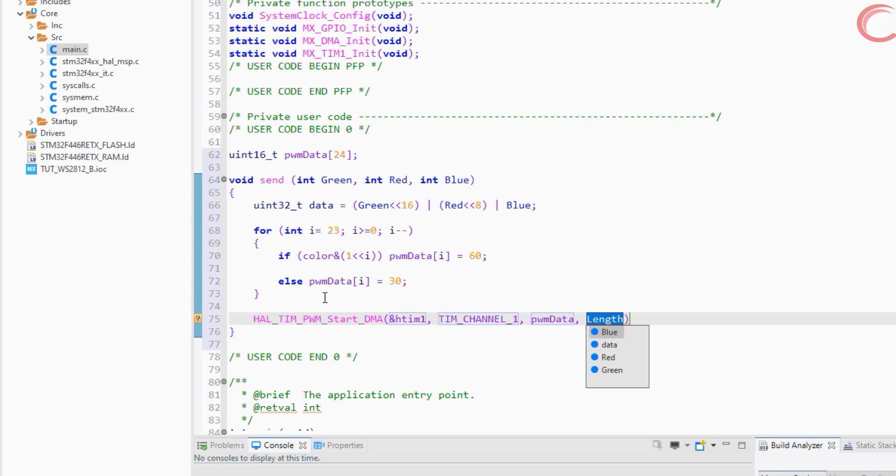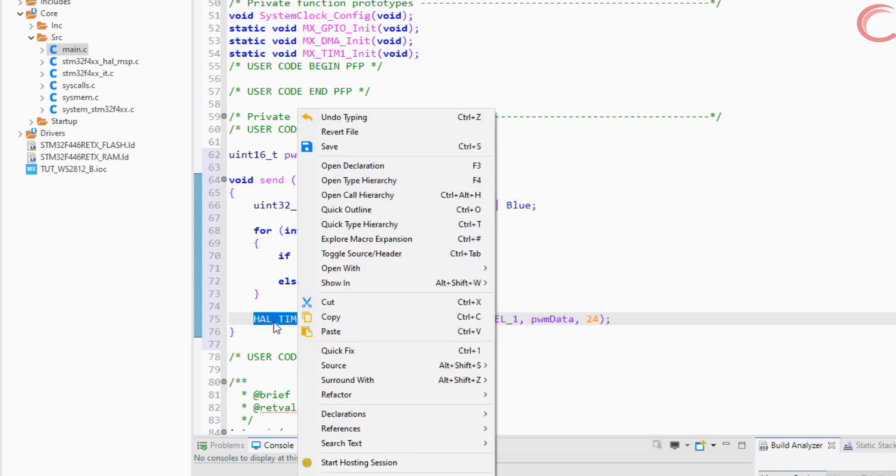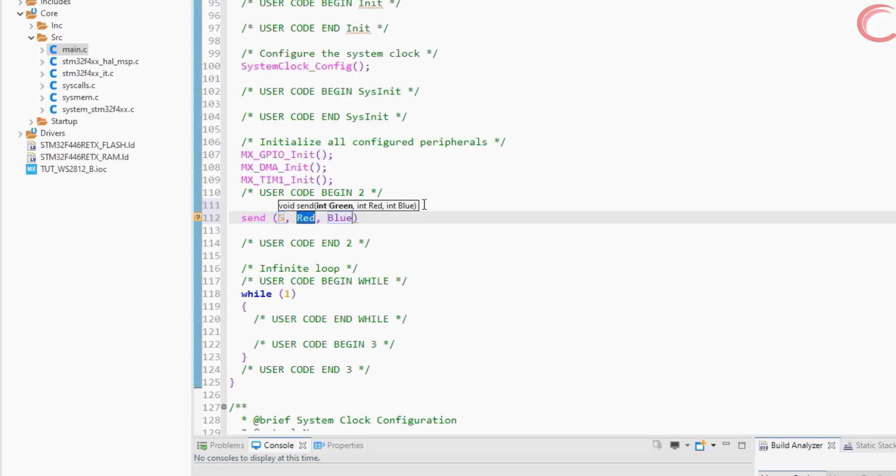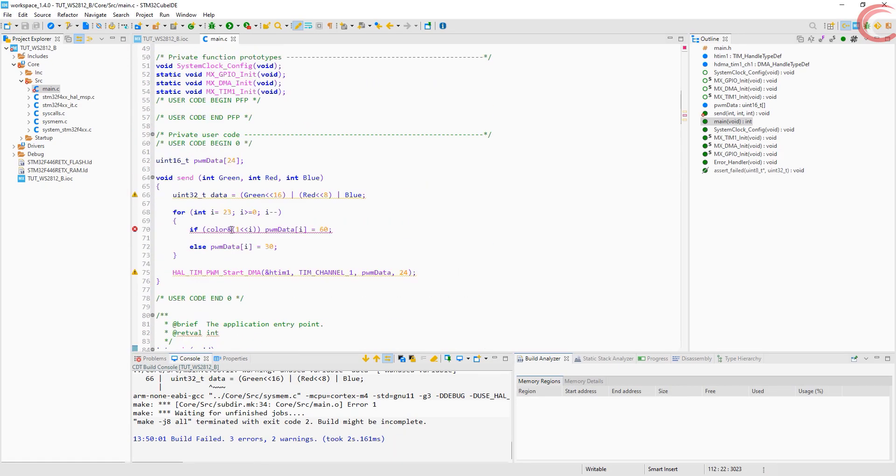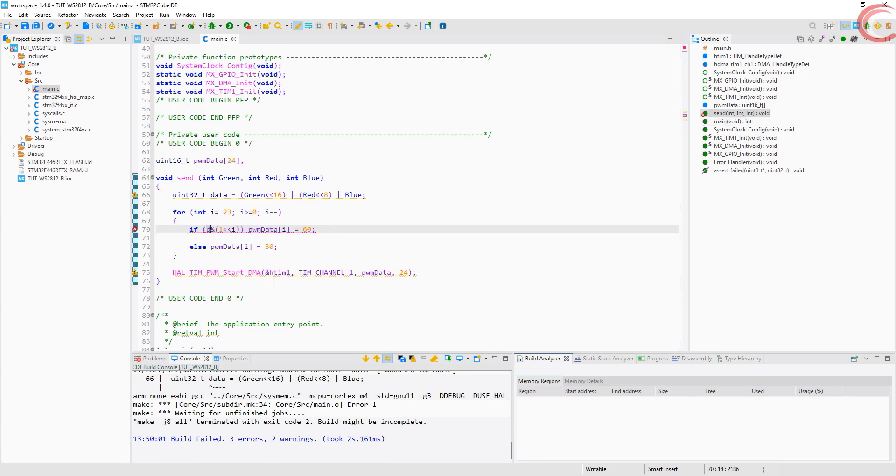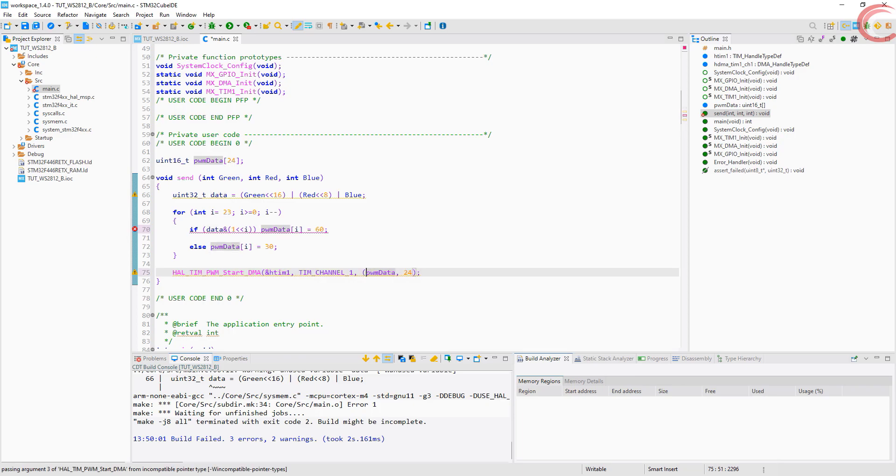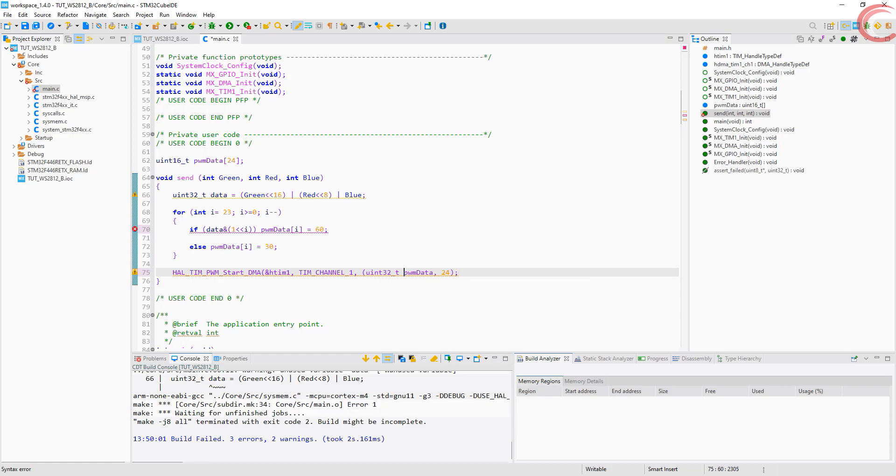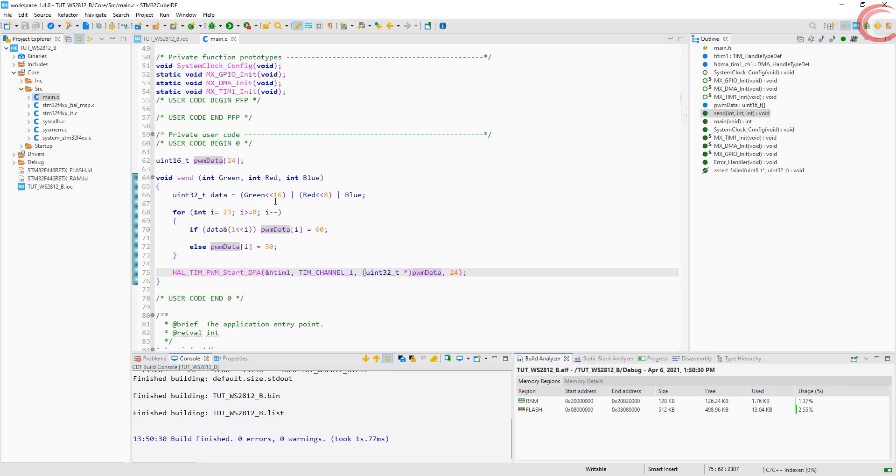Now we will start the PWM with DMA and send our buffer. In the main function, call the send. I am just using some random color codes. We got some errors. This should be data. And this should be a pointer to 32 bit variable. Ok let's run it now.